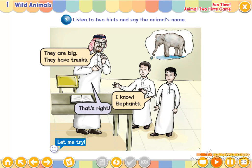Let me try. They are smart. They have long arms. I know. Chimpanzees. That's right.